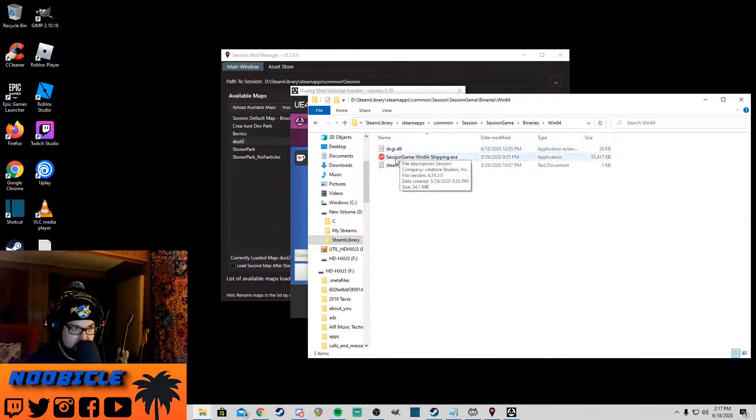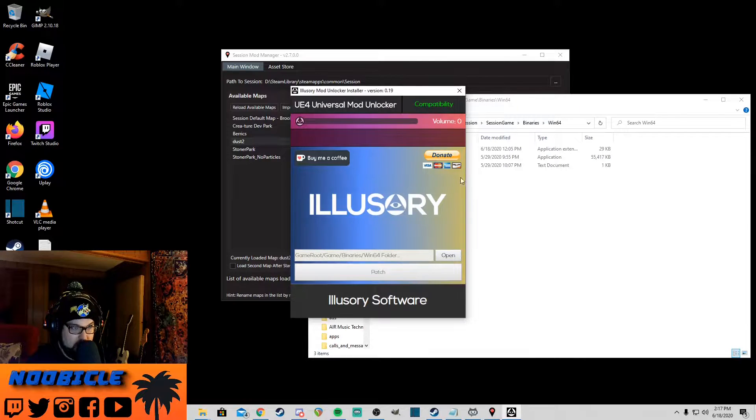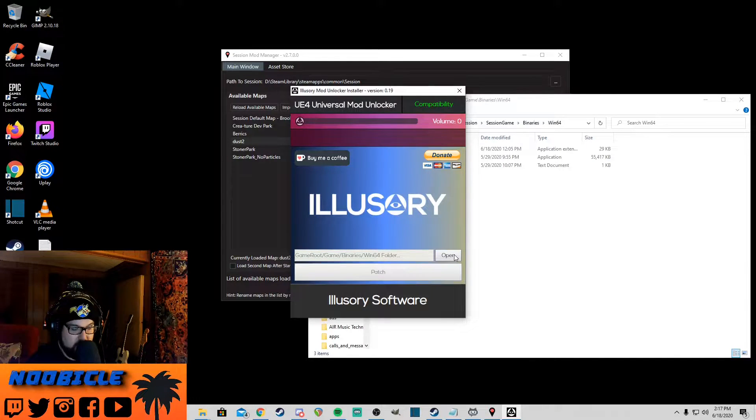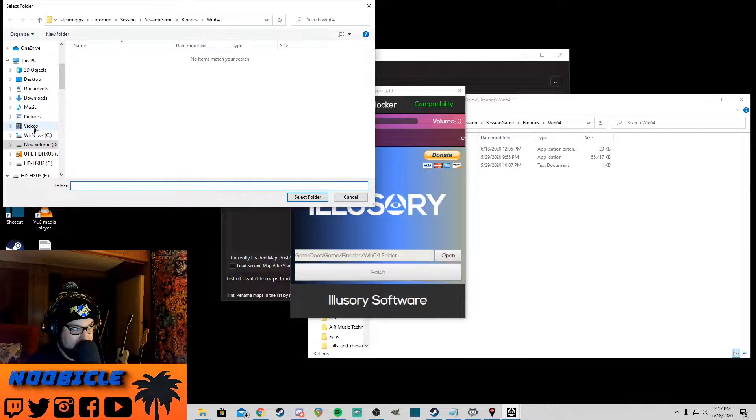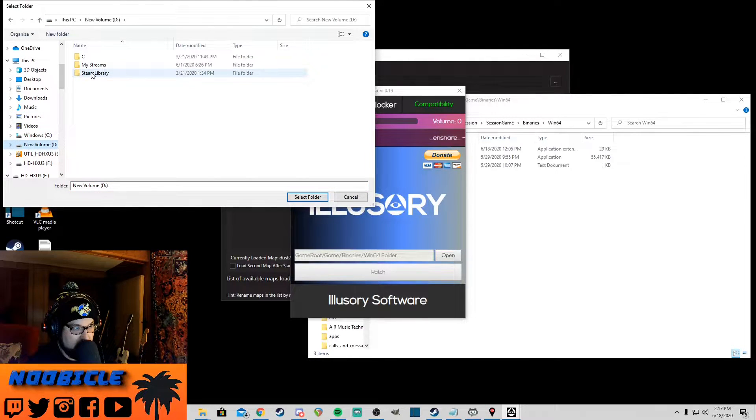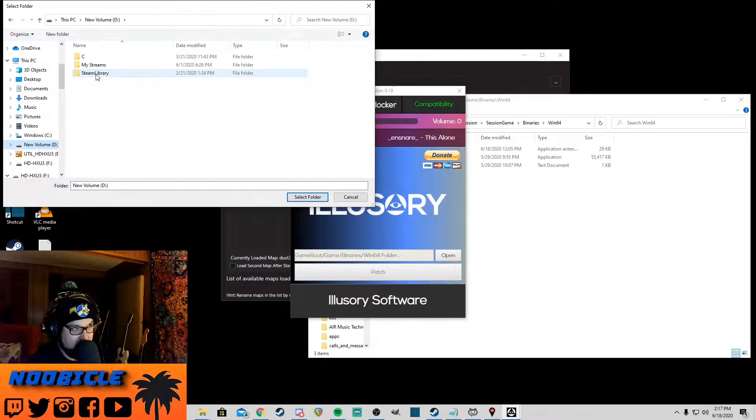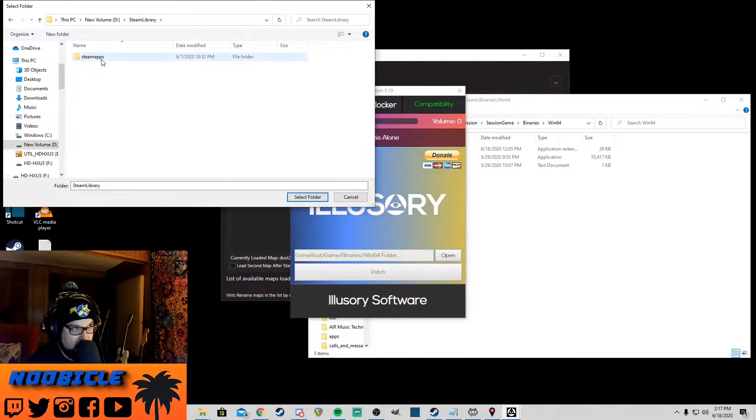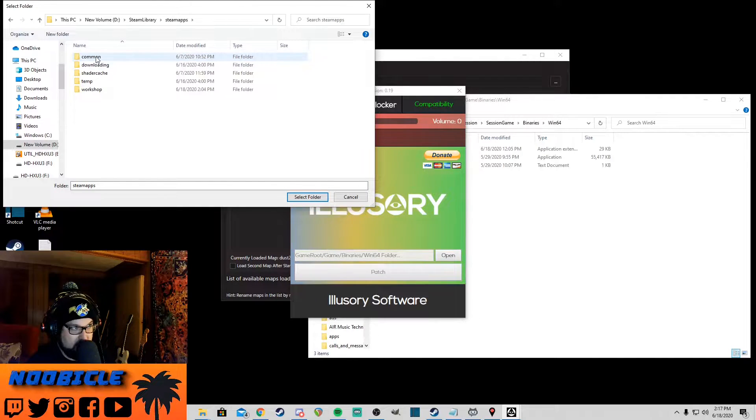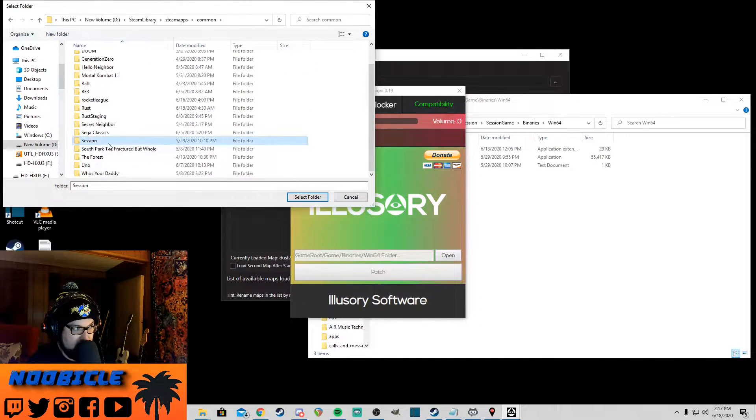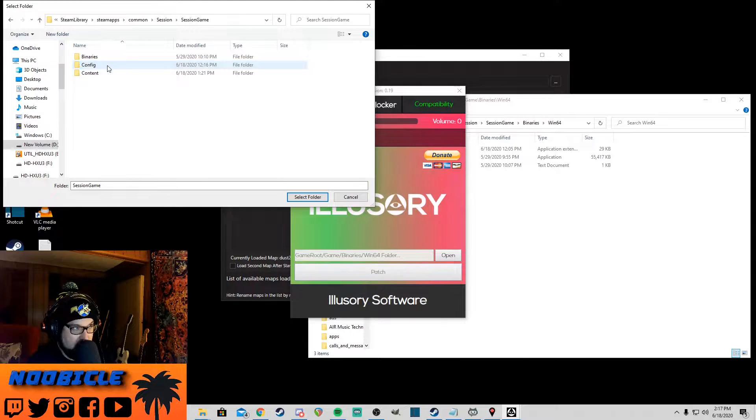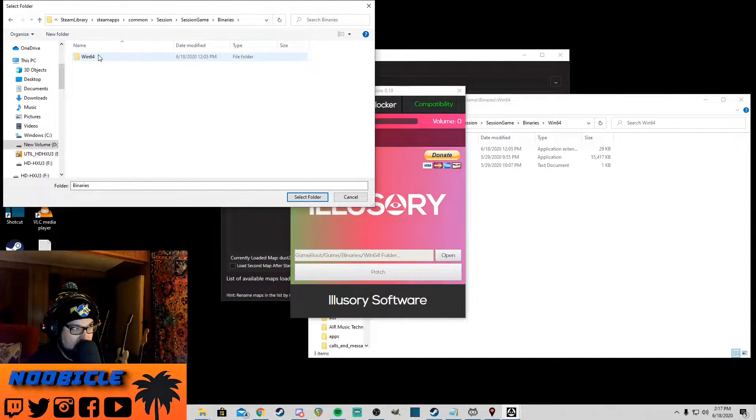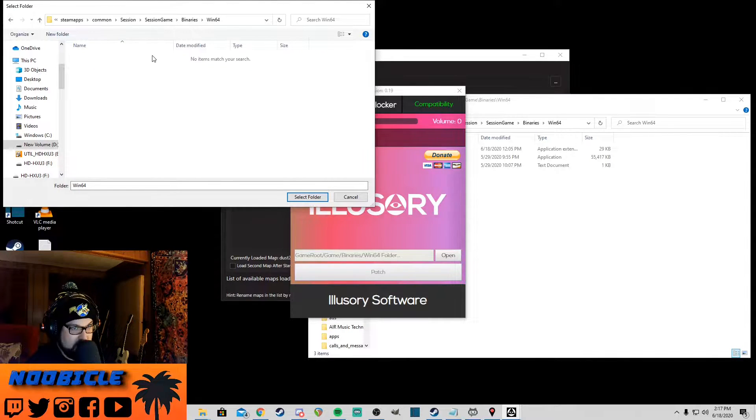Mine's on a second drive because I got more space over there. You go to C, my library, Steam apps, common, and then find the game folder. This exe right here, this isn't the one you want. You want to go in Session Game, Binaries, Win64, and there's the real application. You can hover over that and see the file version is 4.24, so this will work on this version of the game. This folder is important, we'll keep it open.